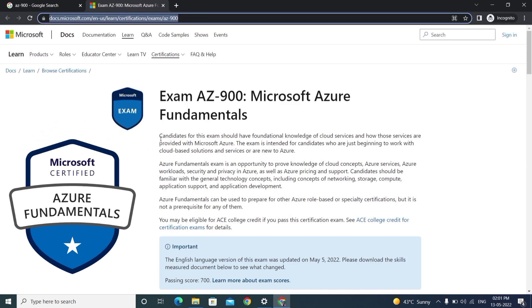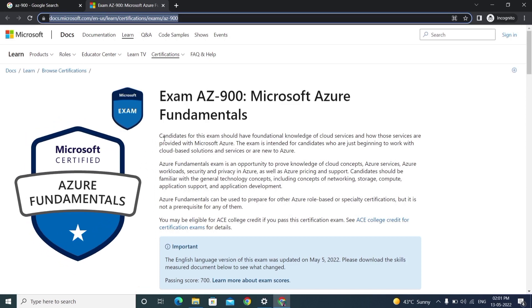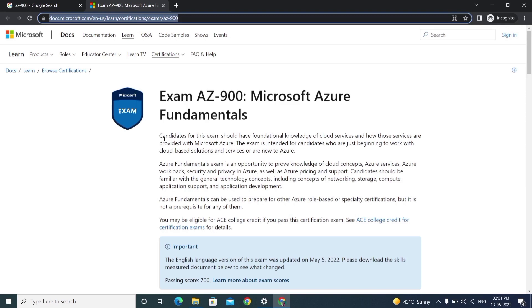If you want to start your career in cloud or Azure, this is the main fundamental course you can learn. What is cloud and what services are available - everything is available in this AZ-900 course certification.